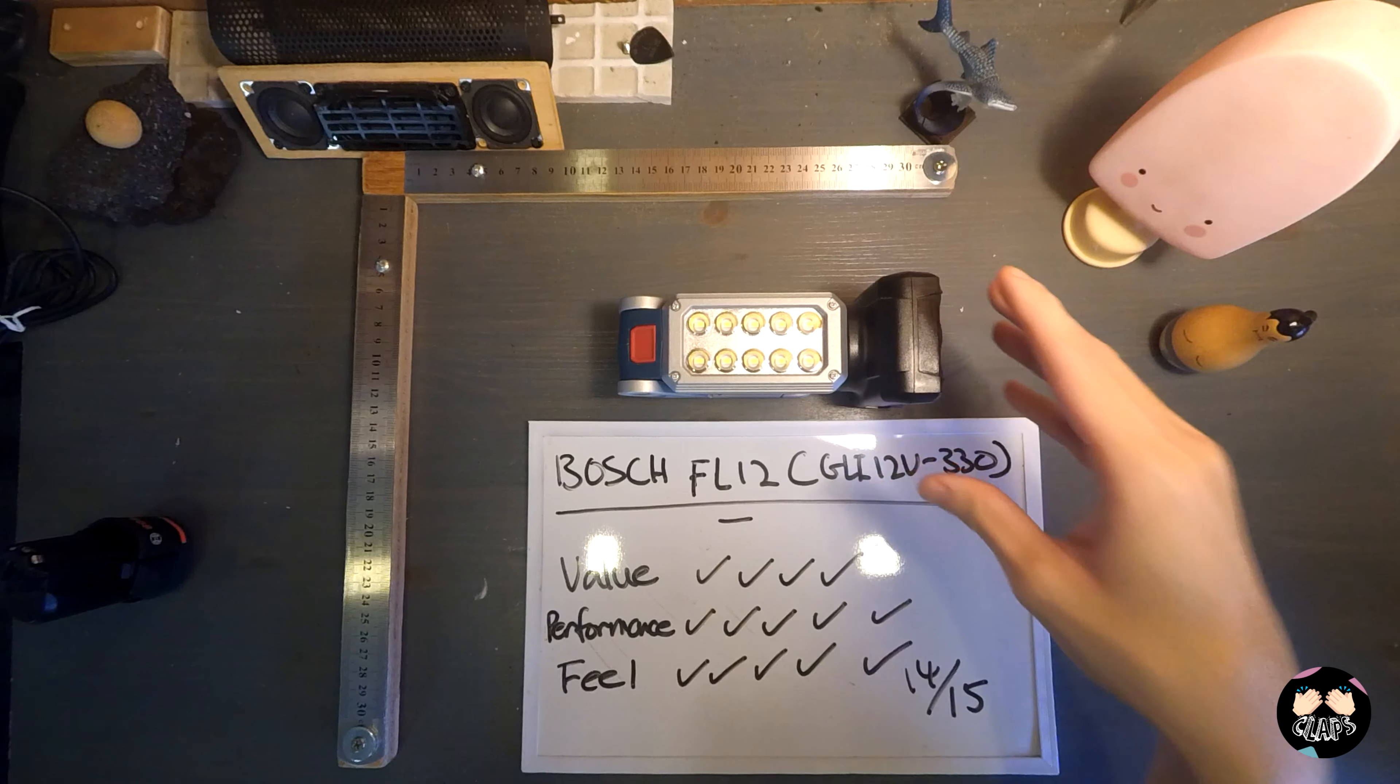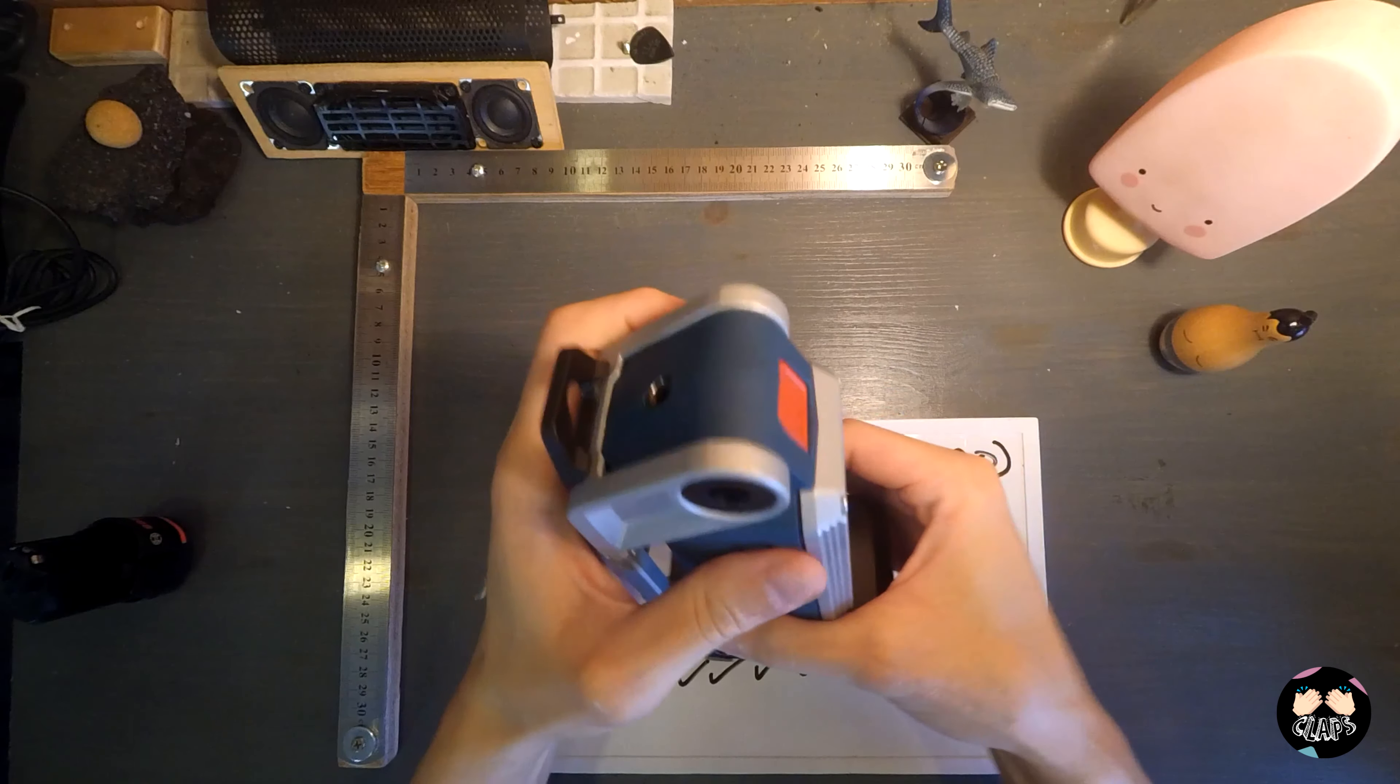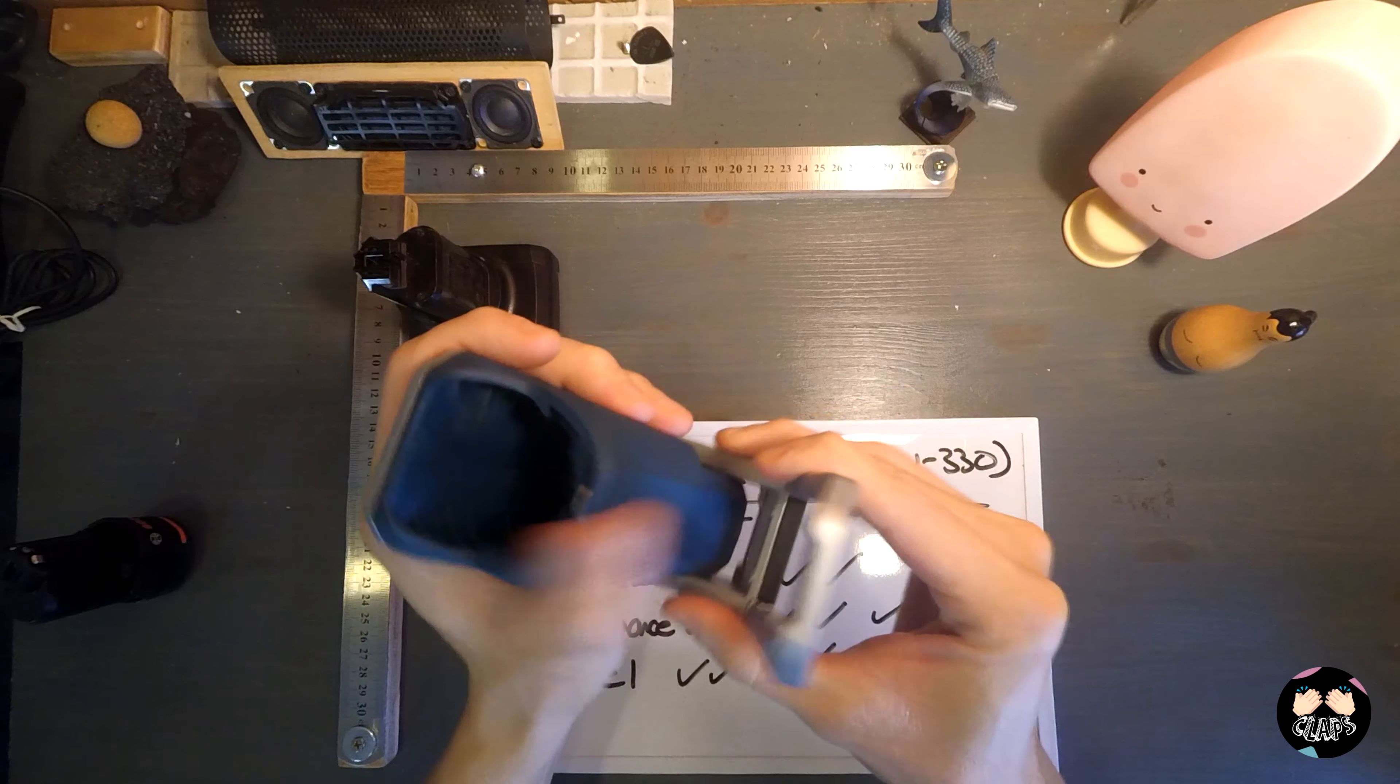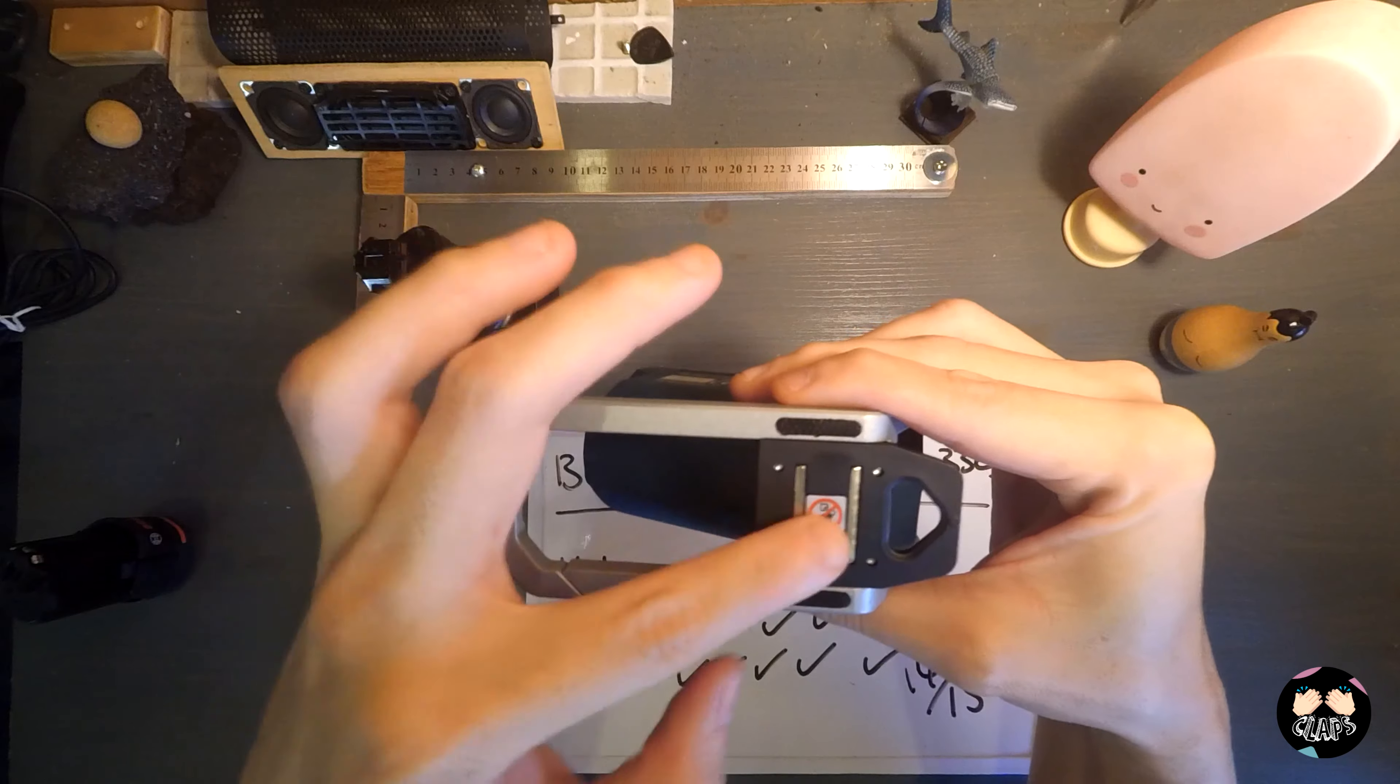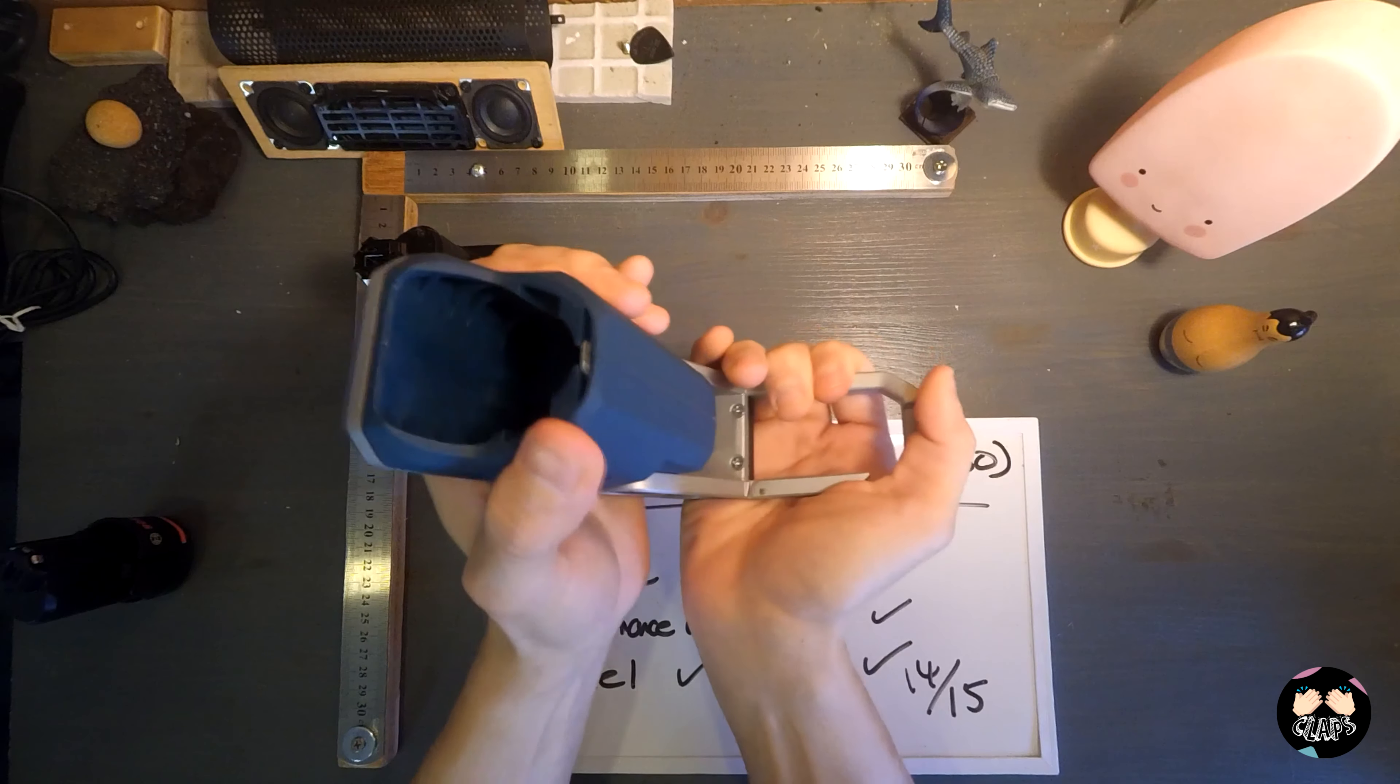Last but not least is the feel. For the Bosch FL12, I think build quality has always been Bosch's modus operandi. It is well built, solid, the carabiner area over here is made of metal and the magnets are really strong.